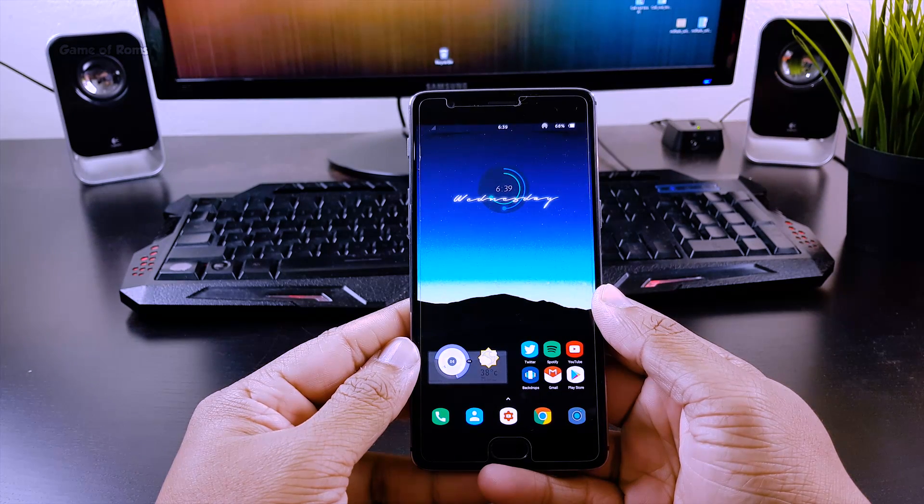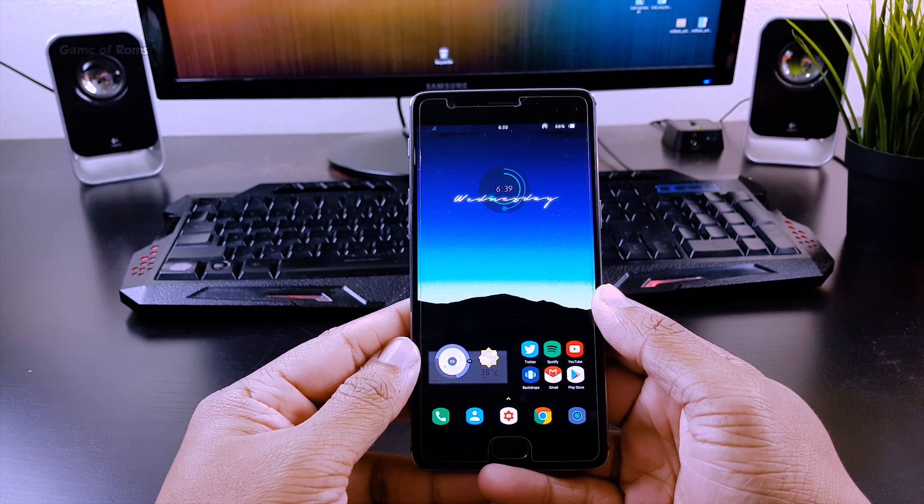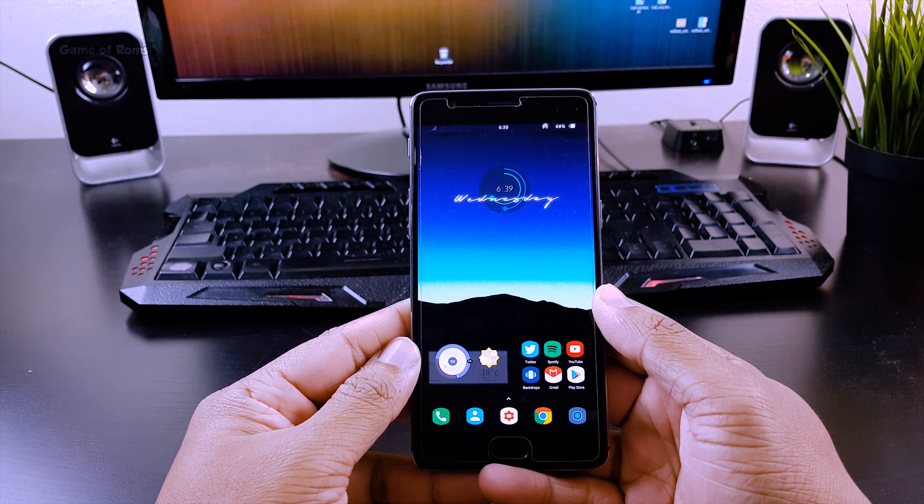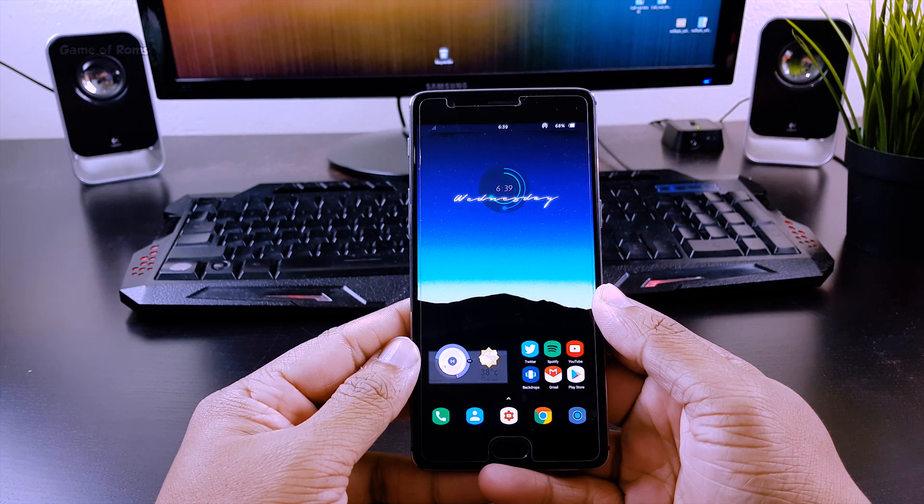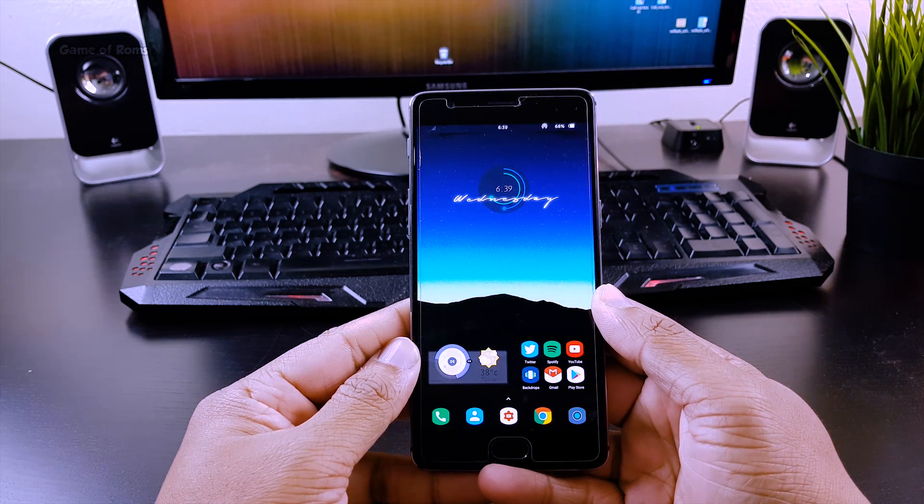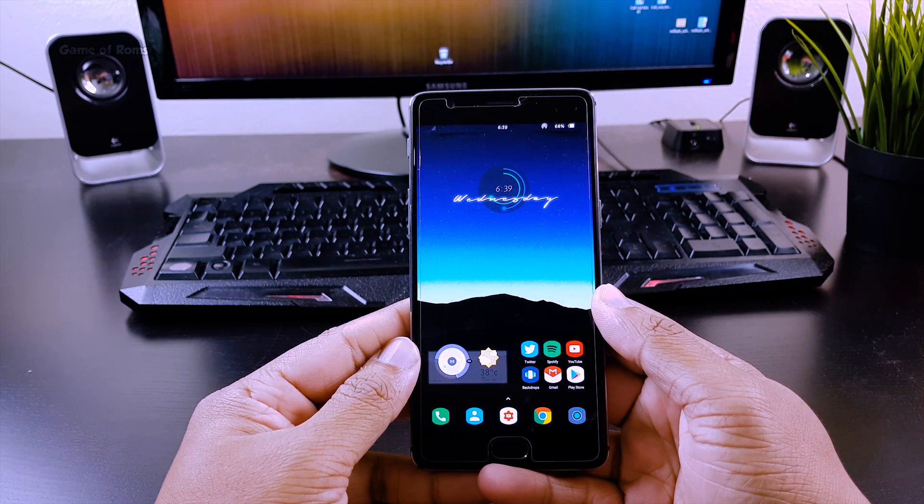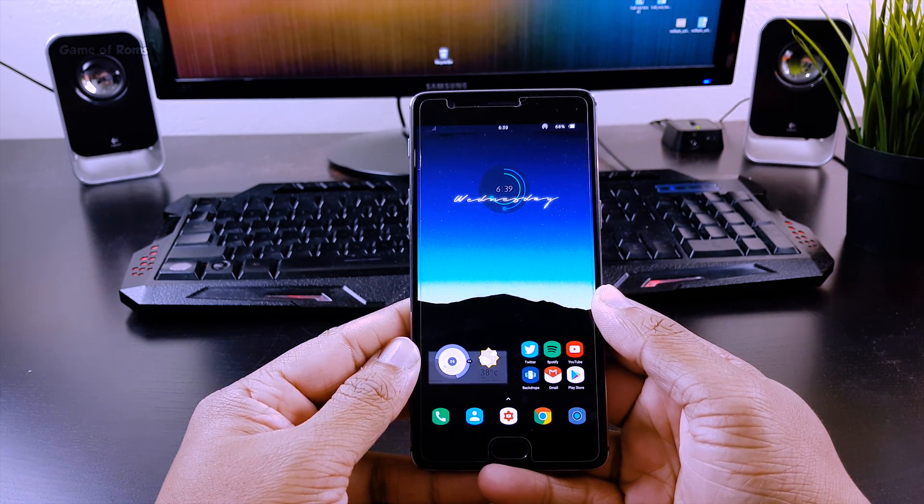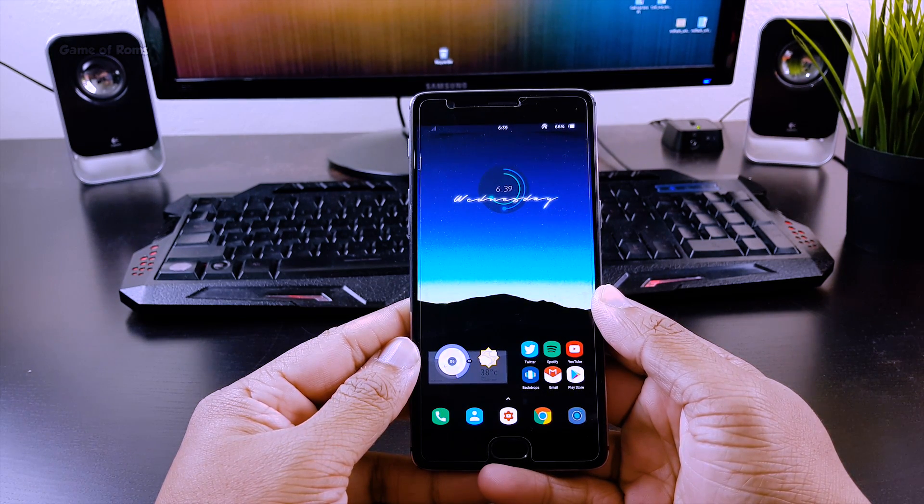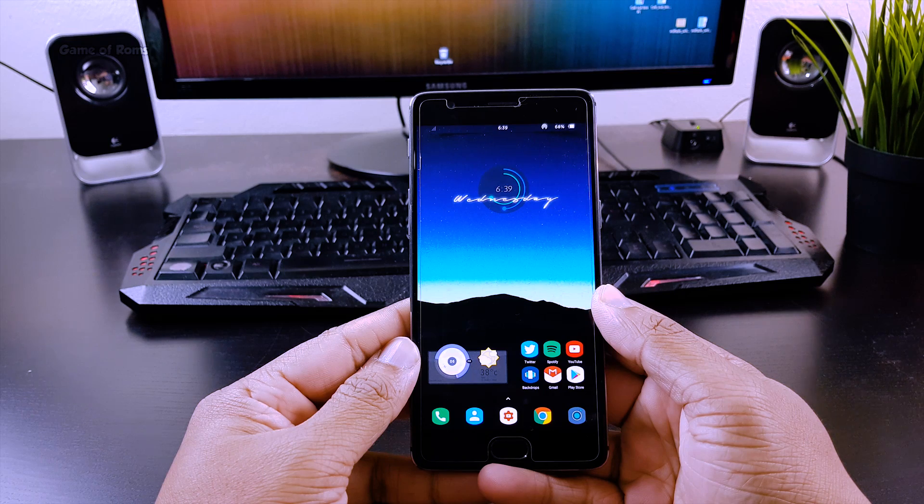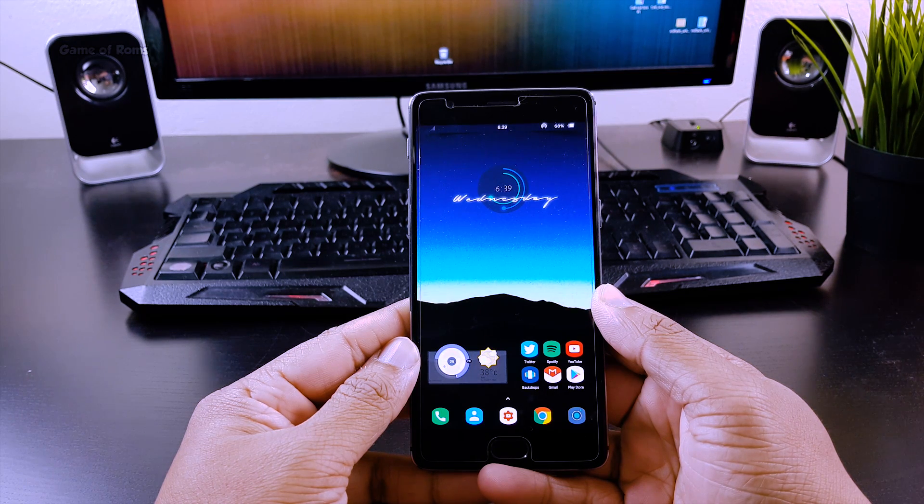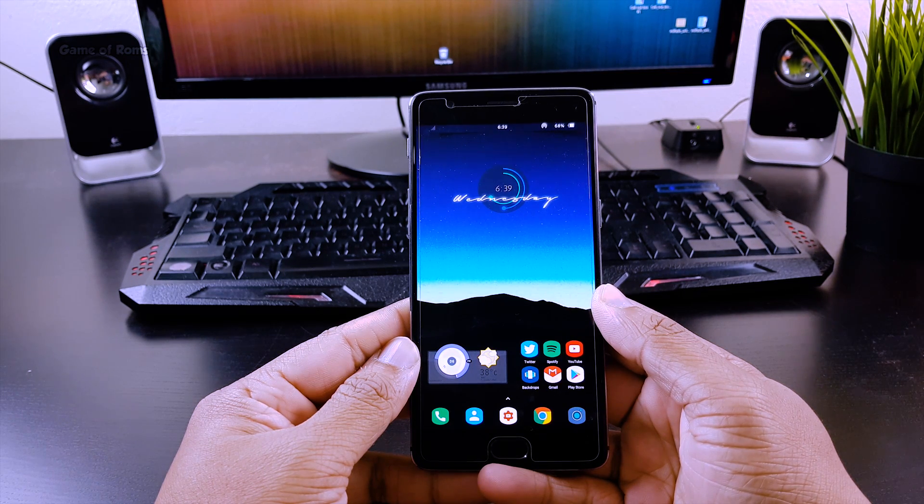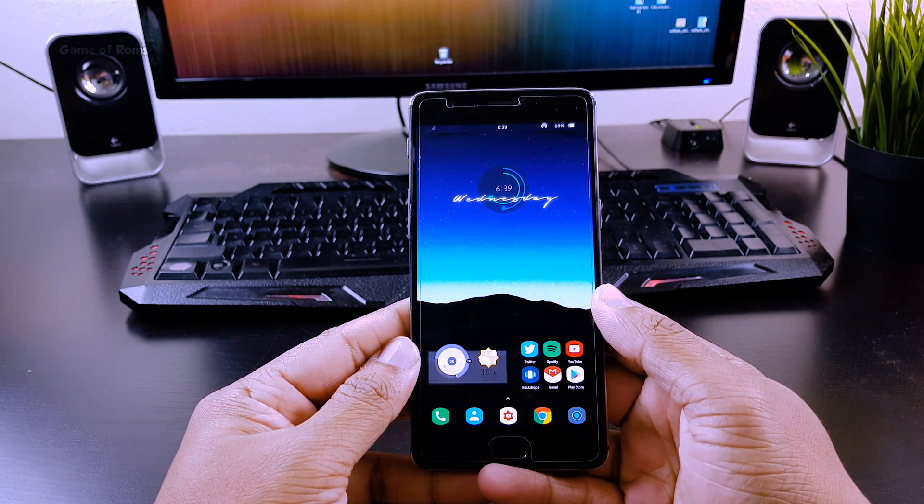Your standby time is based on how many apps are running in the background and using your phone's power by constantly grabbing your location, Wi-Fi, or mobile data. Unfortunately, closing apps in the recent menu doesn't actually shut down the app.